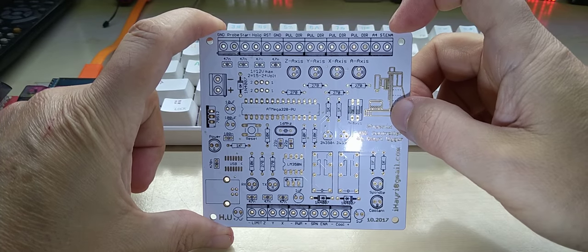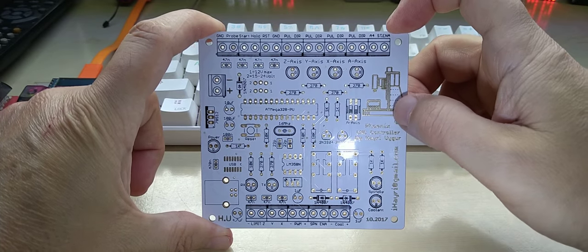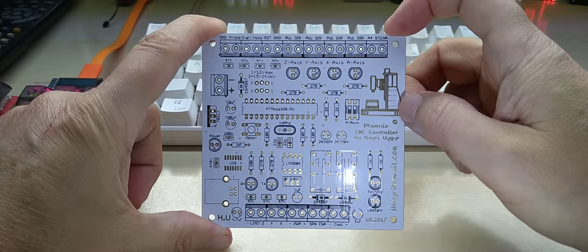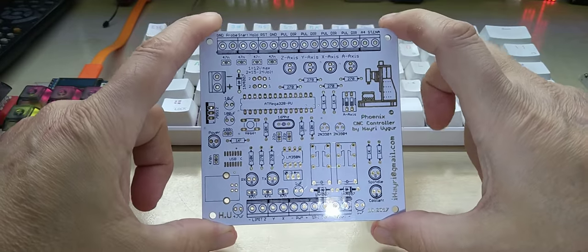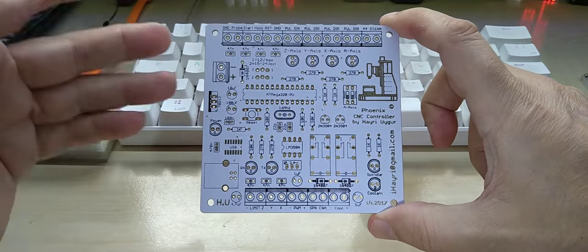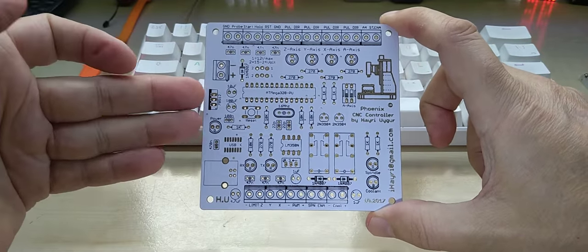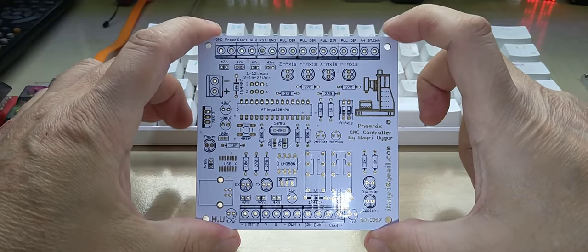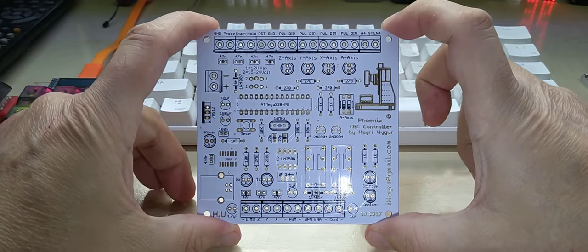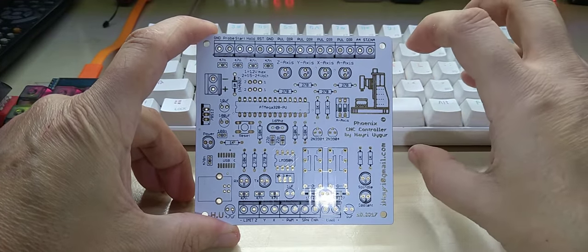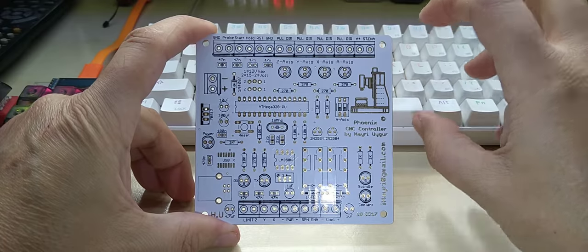Of course, you can change that in the code that you're running. This runs Grbl.